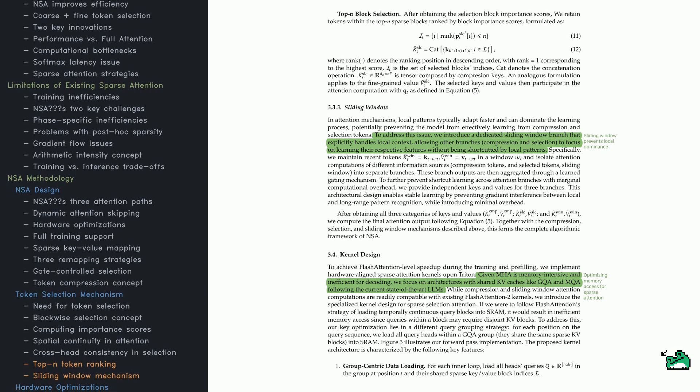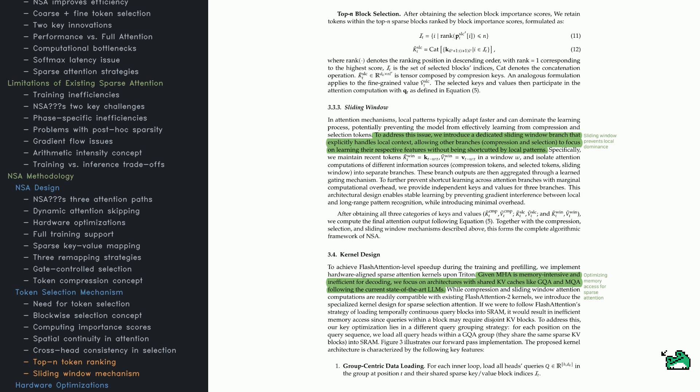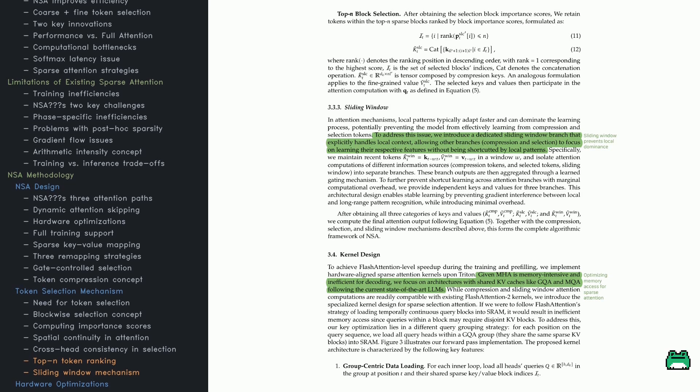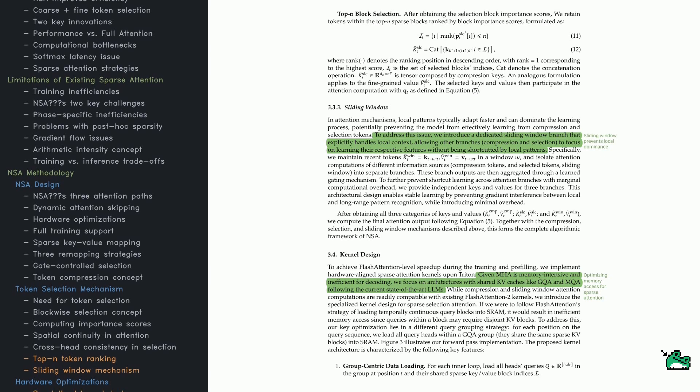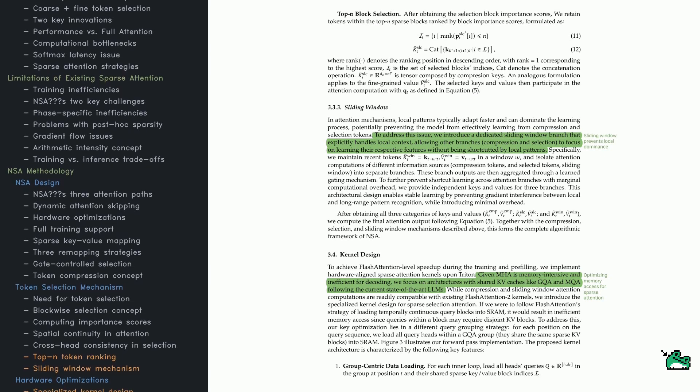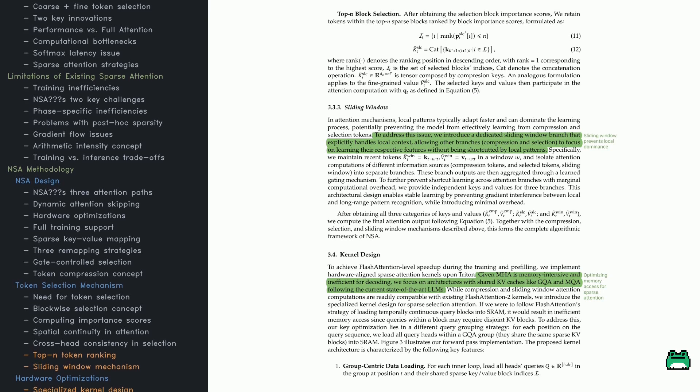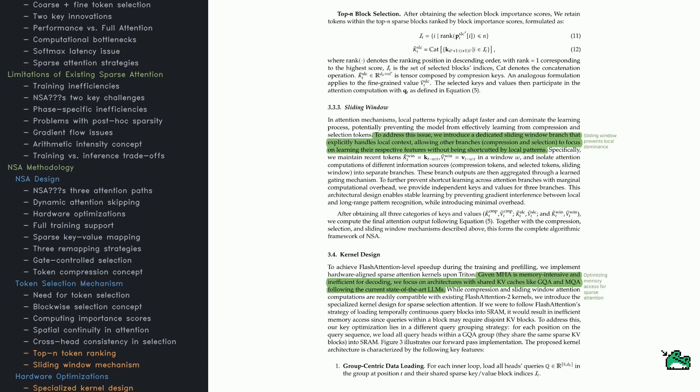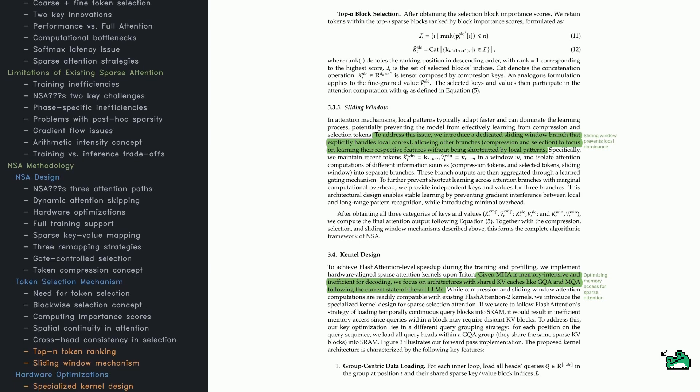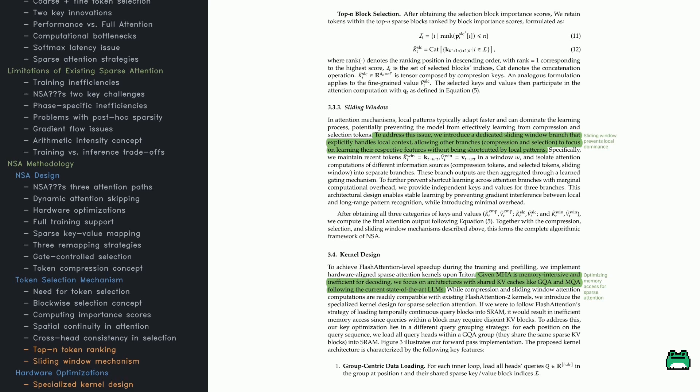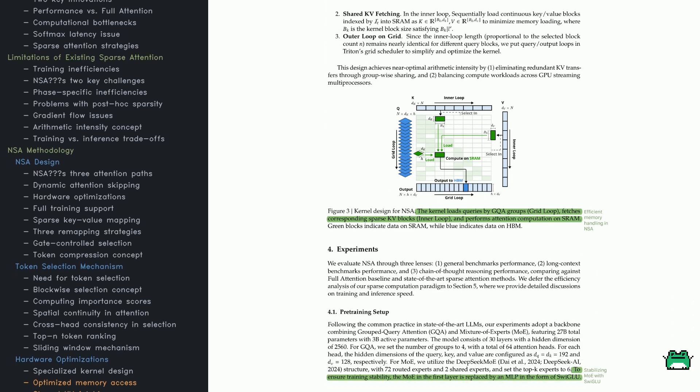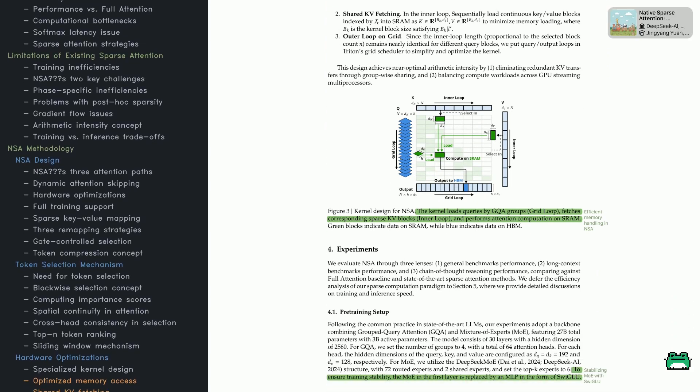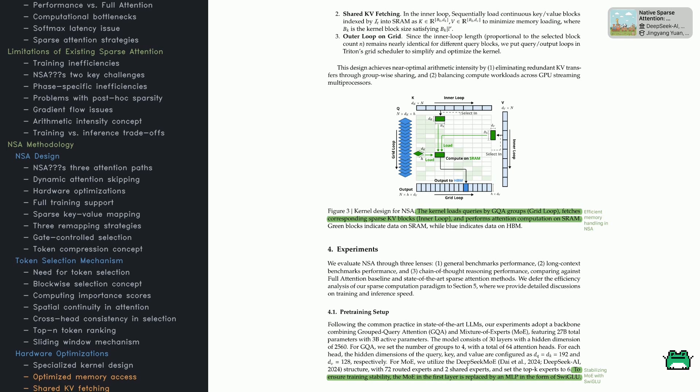Also crucial is specialized kernel design to reach Flash Attention level speeds. Many attention methods struggle with memory access, especially in GQA or MQA setups. NSA carefully groups queries for memory efficiency, ensuring all heads in a group share the same sparse key-value blocks - less overhead, more speed. Top-n block selection, sliding windows, and optimized kernel design: that's how NSA manages to be both speedy and effective.